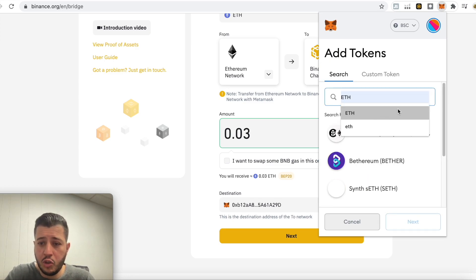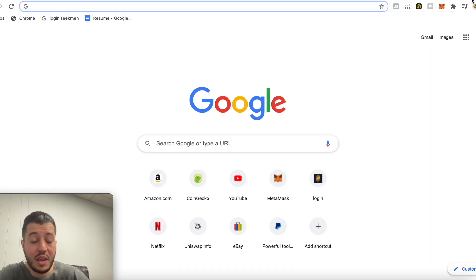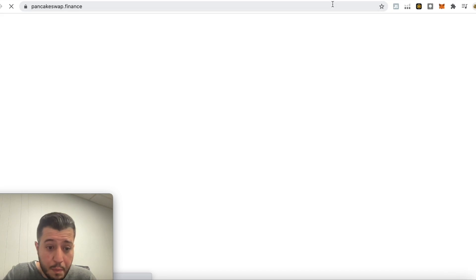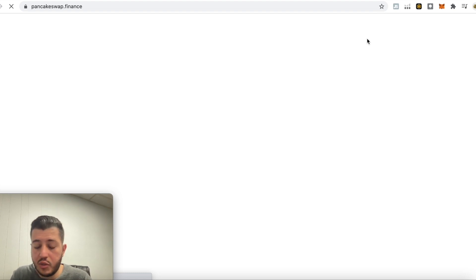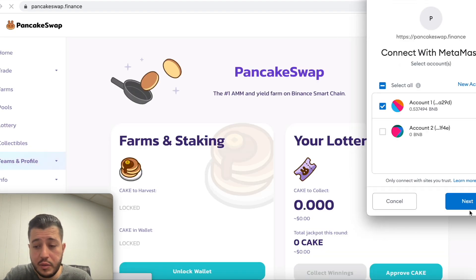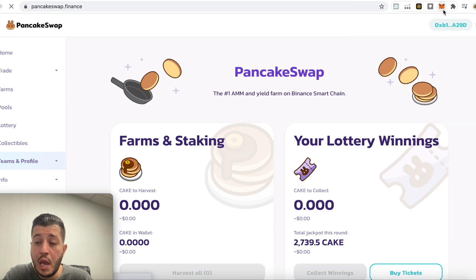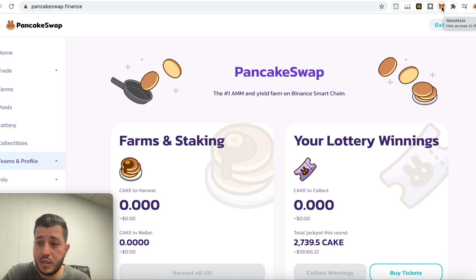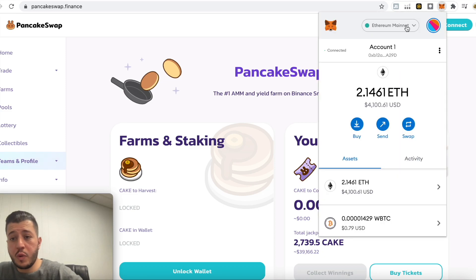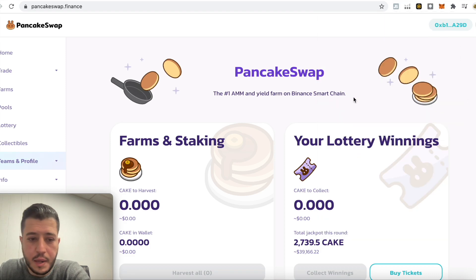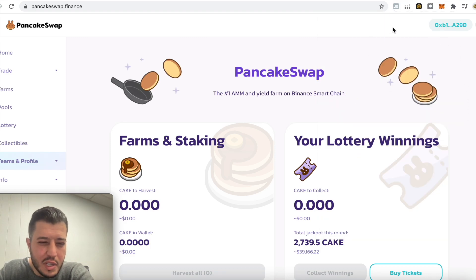Now if we go to the Binance chain network it's not going to show up, because Ethereum doesn't show up natively in BSC even if you add the ETH token. This is where PancakeSwap comes in — it's one of the first exchanges to put the pieces together for transferring your Ethereum to BNB. So it's connected to my Binance chain. If I switch the network to Ethereum it'll reject me — make sure you're switched to BSC.